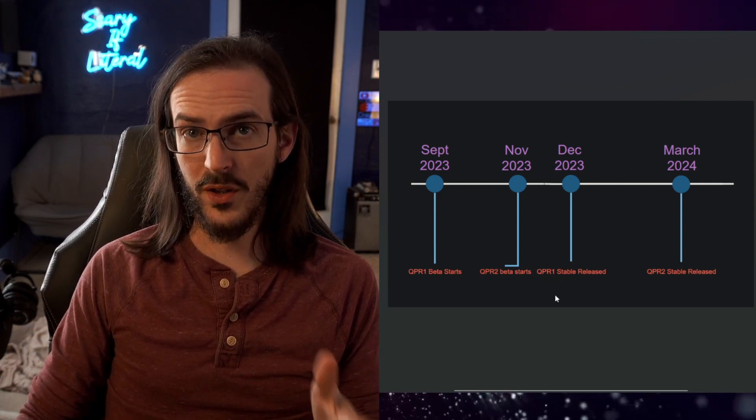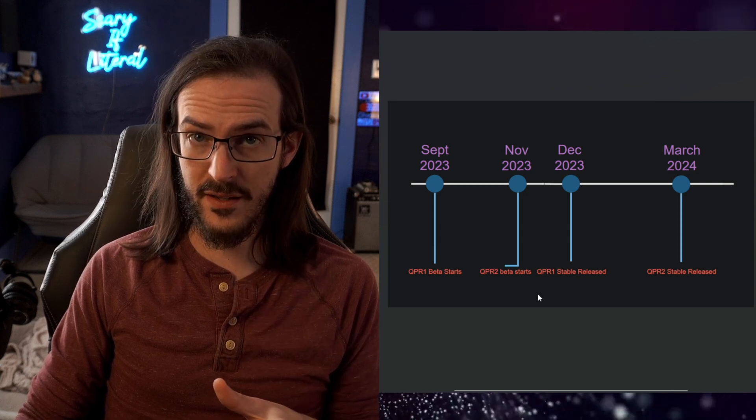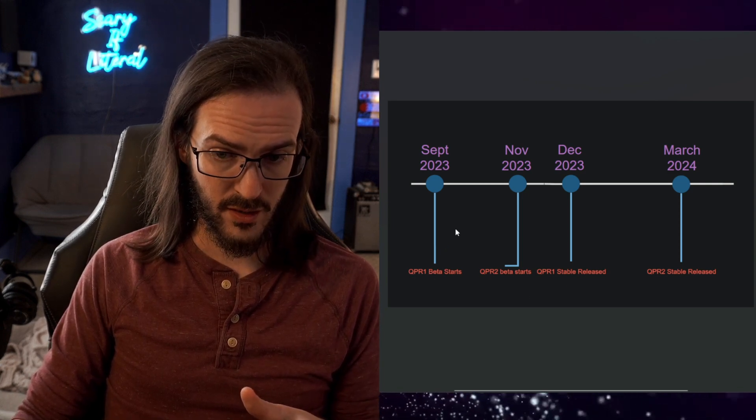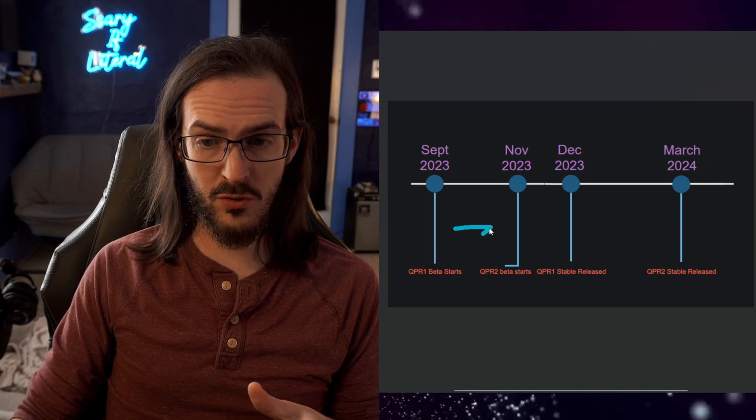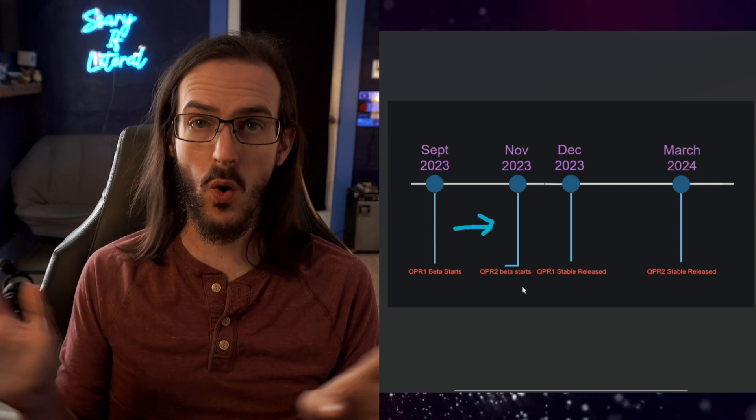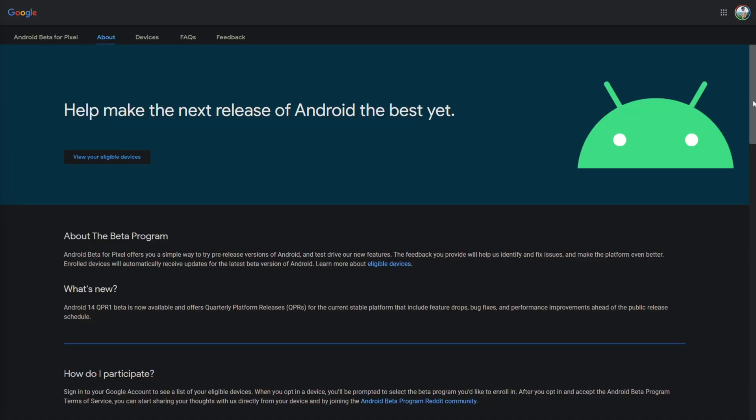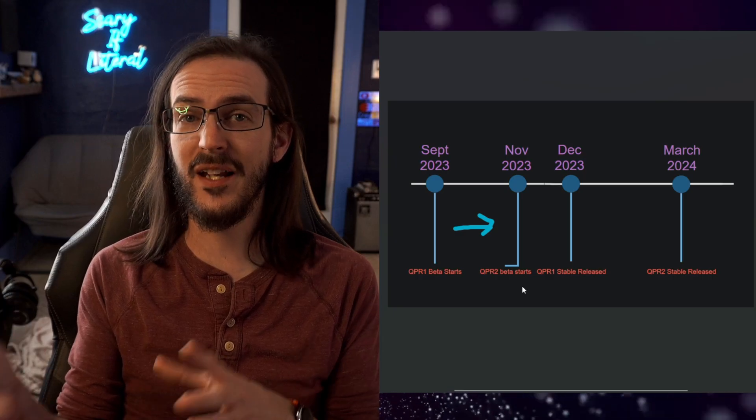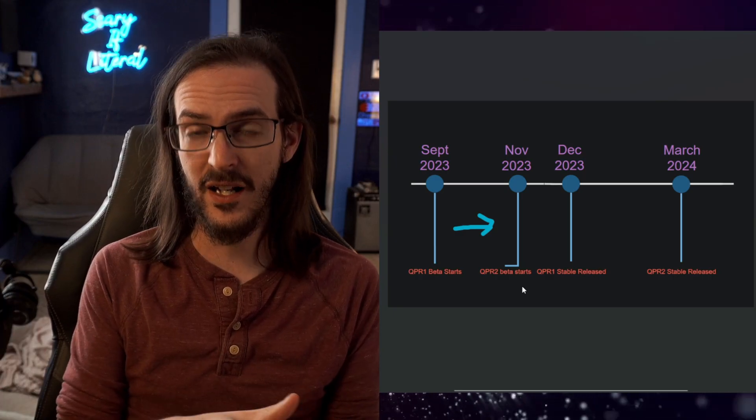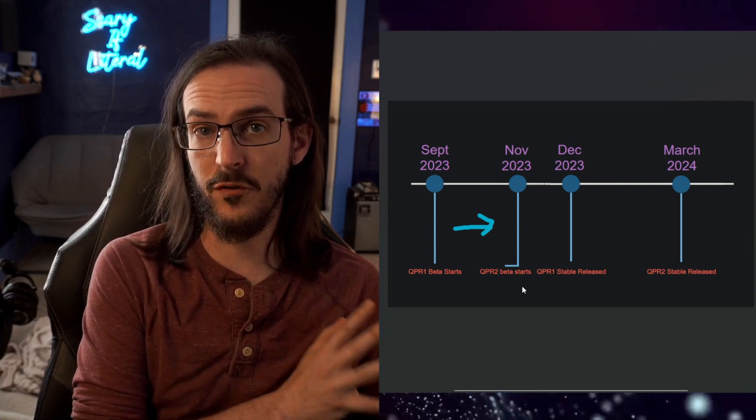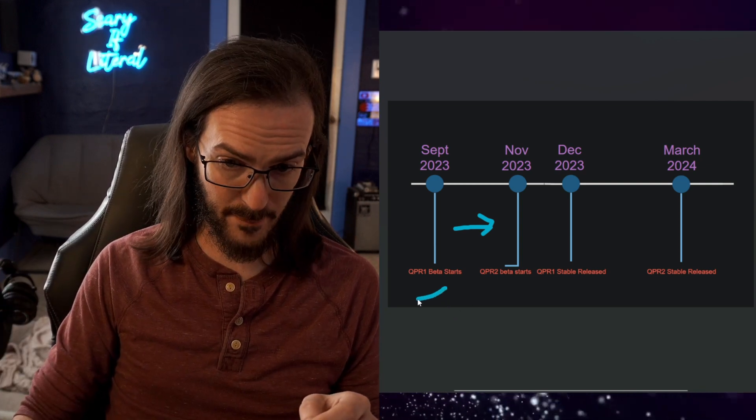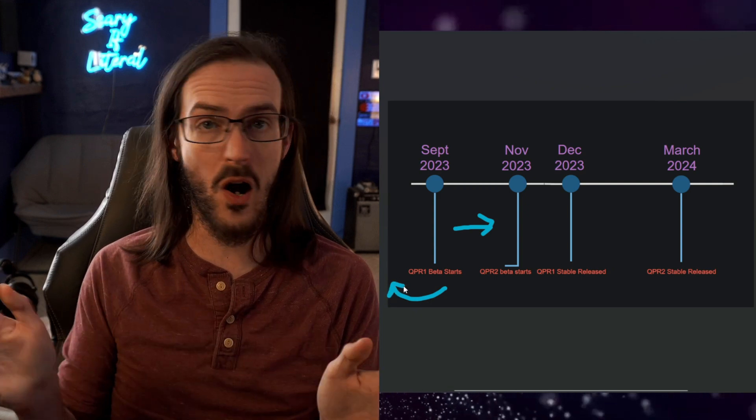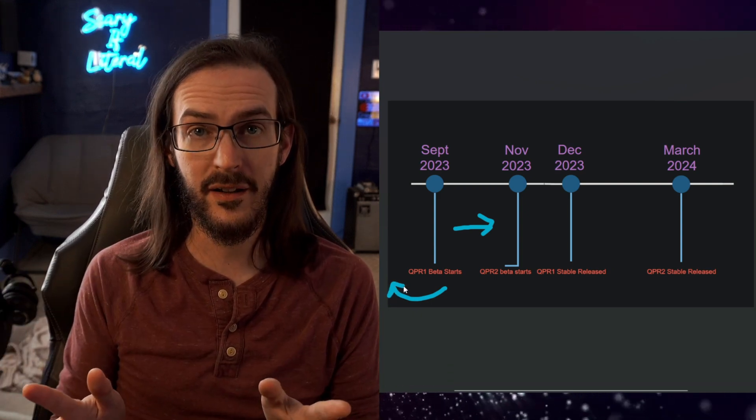The only way you could have prevented this is if you were on QPR1, you got the update pushed to you to go to QPR2 and you said, no, I'm not doing this. You then went to the website and clicked on opt out. Shortly after that, you would have been delivered a new update, which would have said, we're going to put you back on vanilla Android 14, which is what was happening before the QPR1 beta. You would have said, no, I don't want that either.